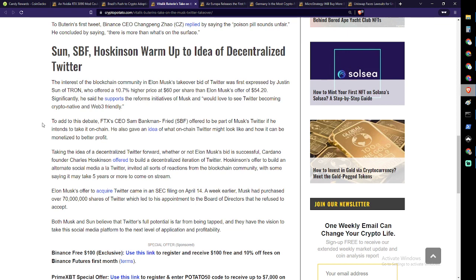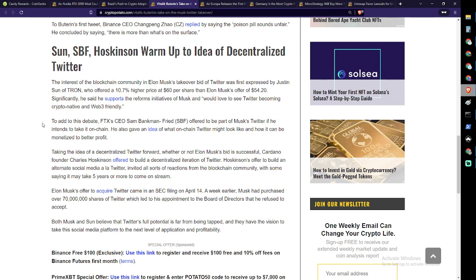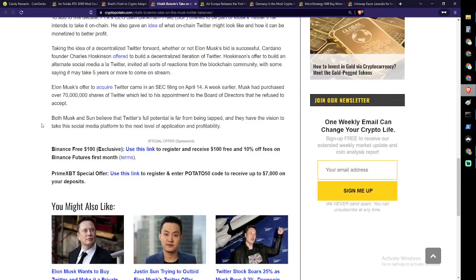The interest of the blockchain community in Elon Musk's takeover bid of Twitter was first expressed by Justin Sun of Tron, who offered a 10.7% higher price at $60 per share than Elon Musk's offer of $54.20. Significantly, he said he supports the reform initiatives of Musk and would love to see Twitter becoming crypto-native and Web3 friendly. To add to this debate, FTX CEO Sam Bankman-Fried, SBF, offered to be part of Musk's Twitter if he intends to take it on-chain. He also gave an idea of what on-chain Twitter might look like and how it can be monetized for better profit. I think he's got a good idea there honestly. Whether or not Elon Musk's bid is successful, Cardano founder Charles Hoskinson offered to build a decentralized iteration of Twitter.